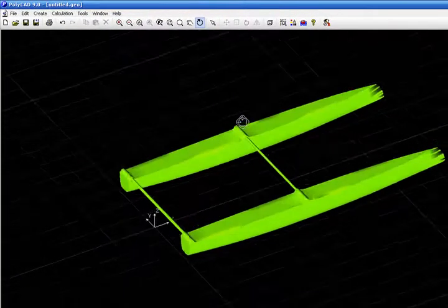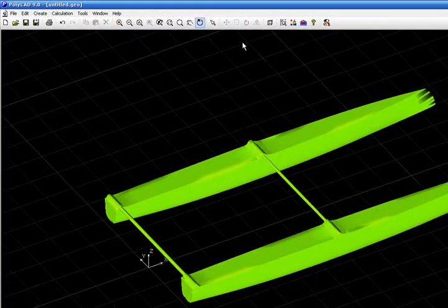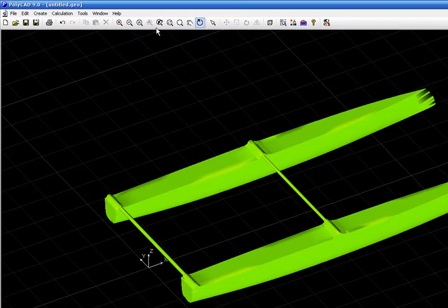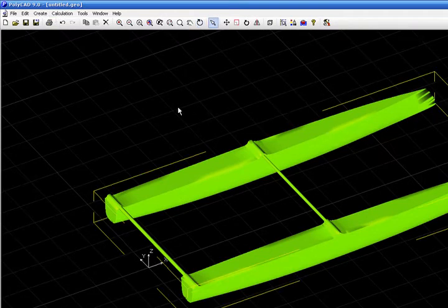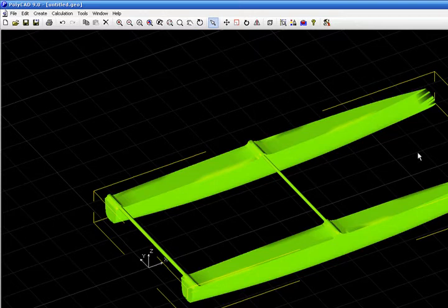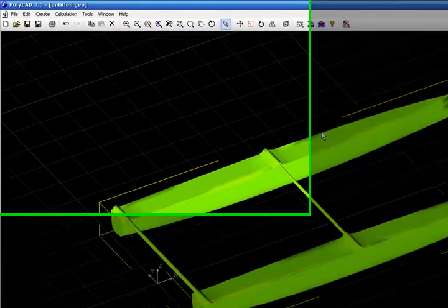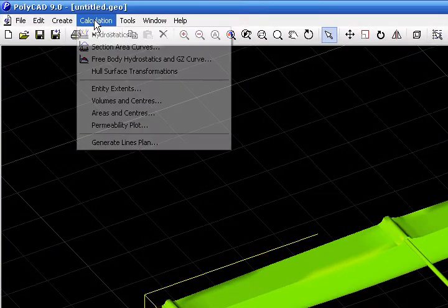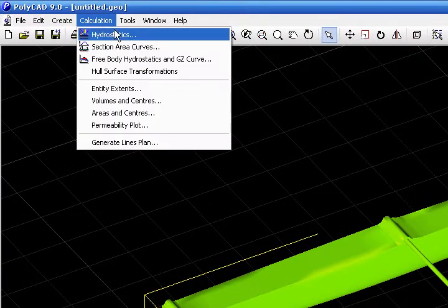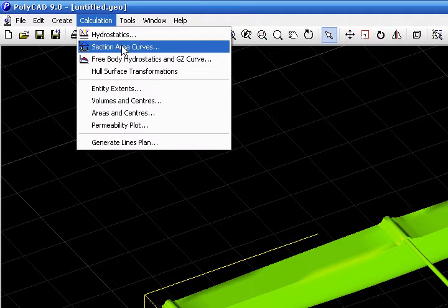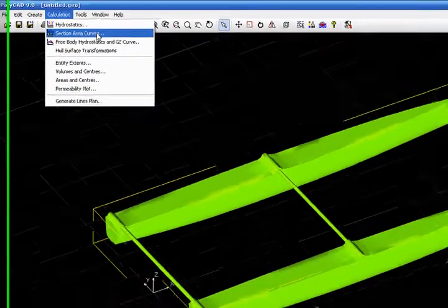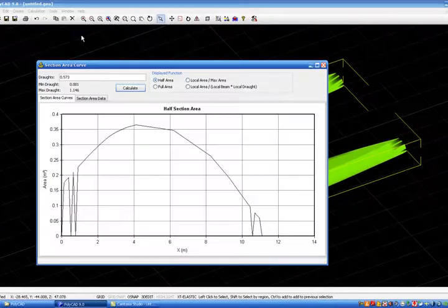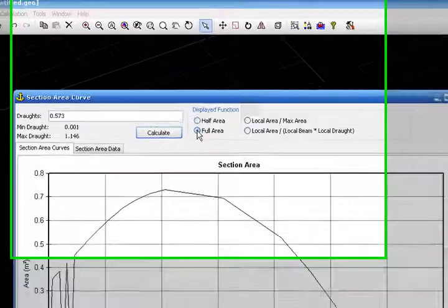It is a basic cat, so we will perform some calculations over it. Then we select the body and go to section area curves.